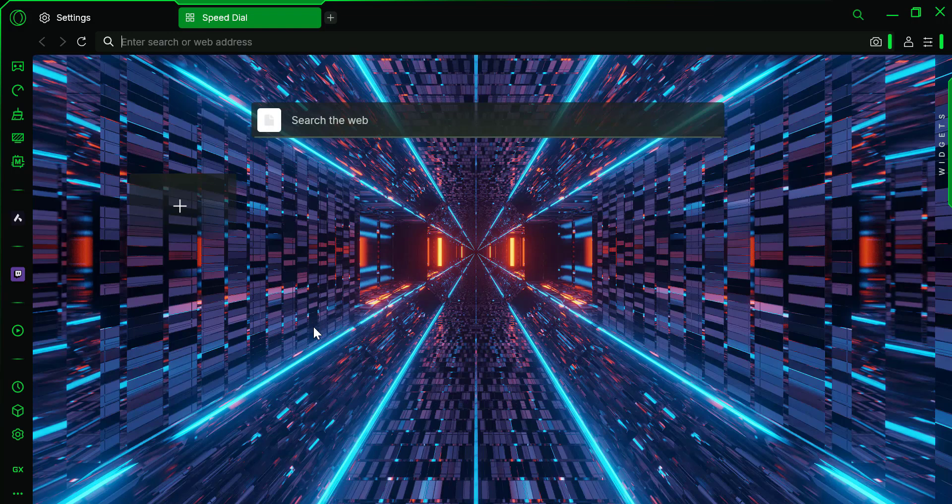And that's it. You've successfully added your custom wallpaper in Opera GX. It's a great way to make your browser feel more personal and tailored to you.